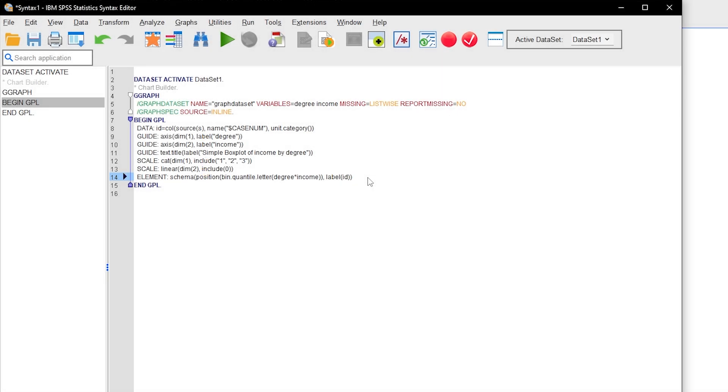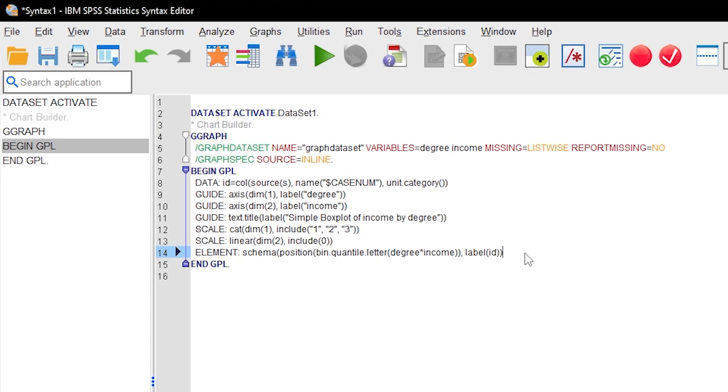Let's head on over to the syntax and add the data points. Start with a new line right before the syntax ends.